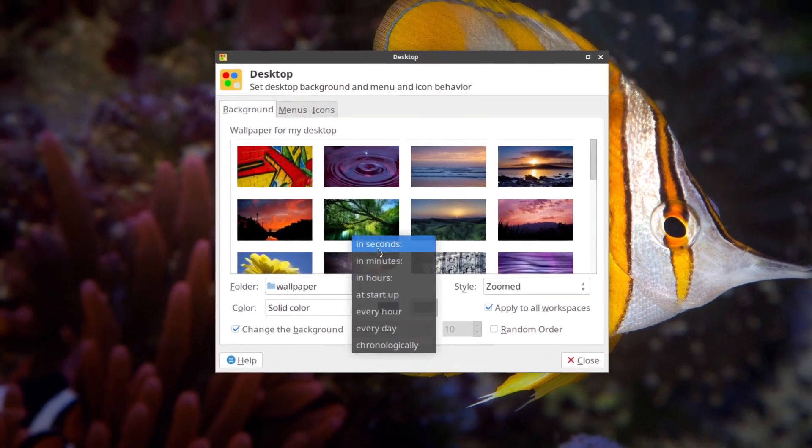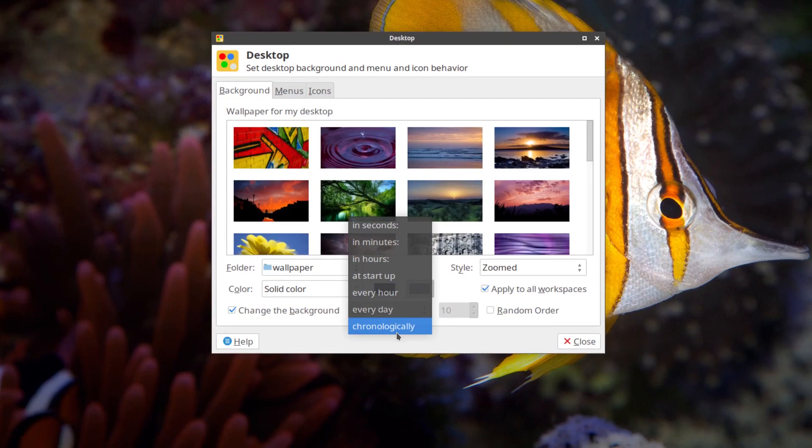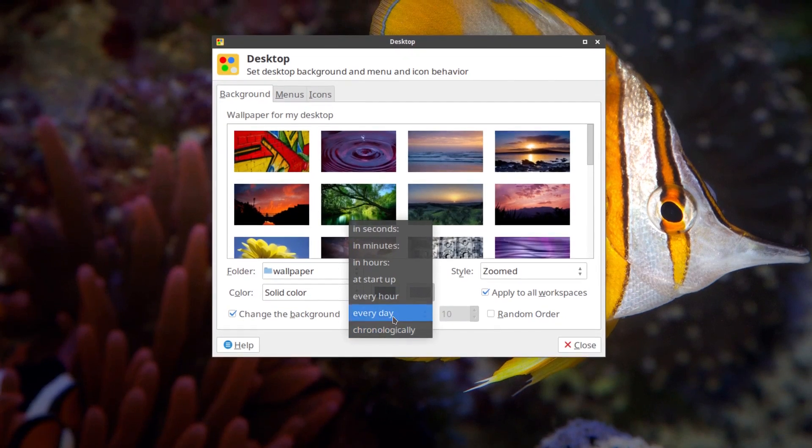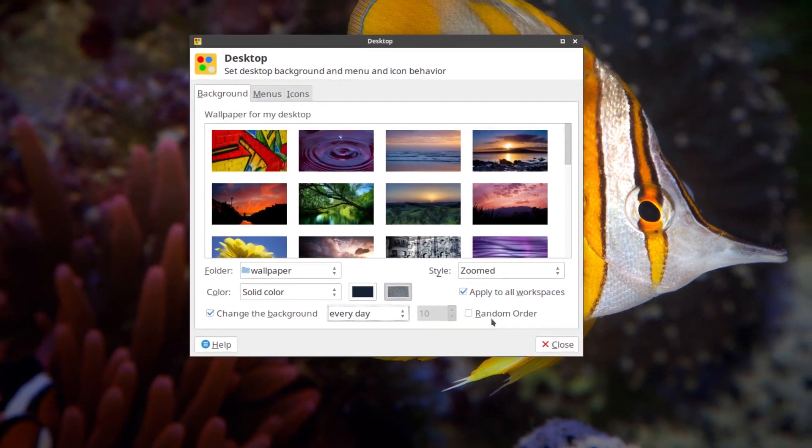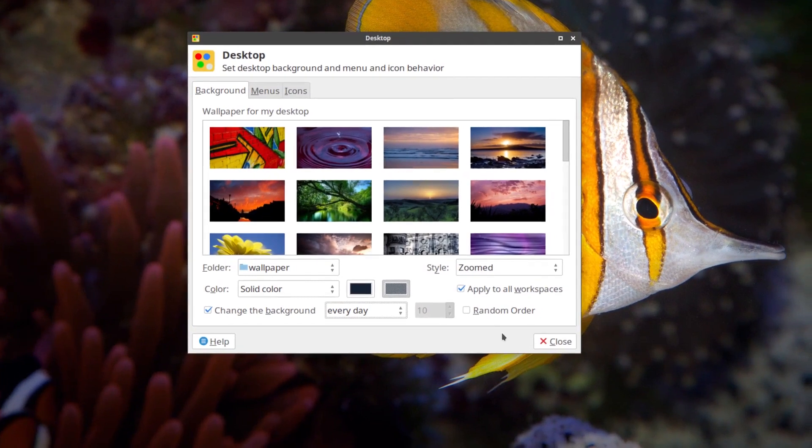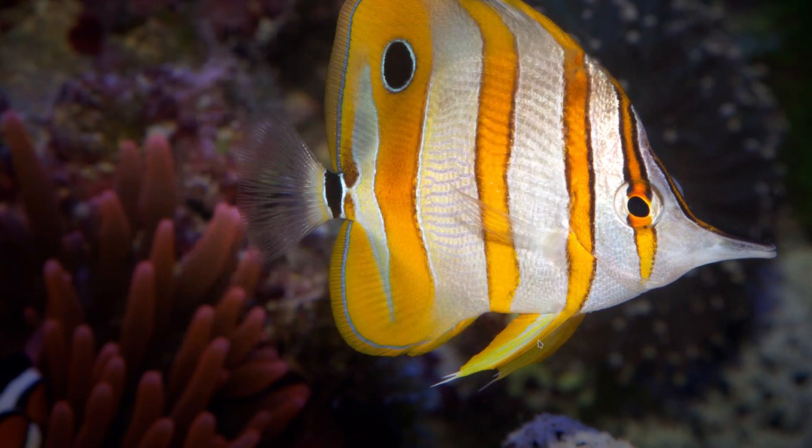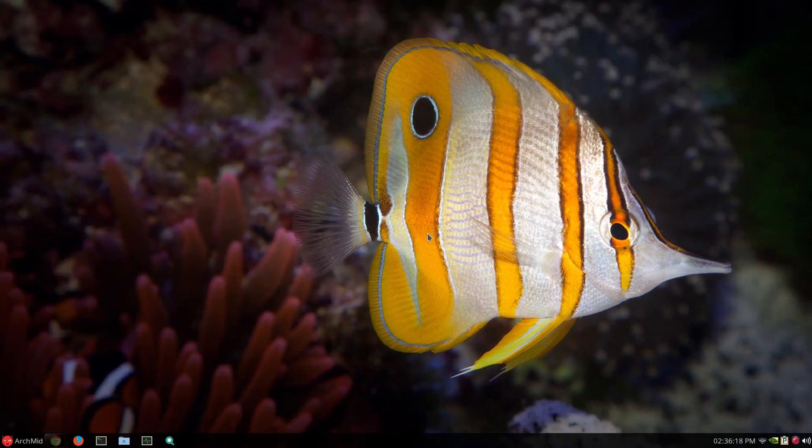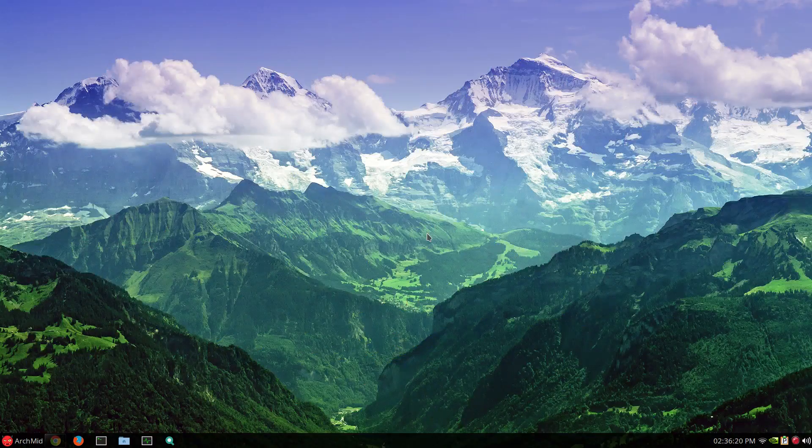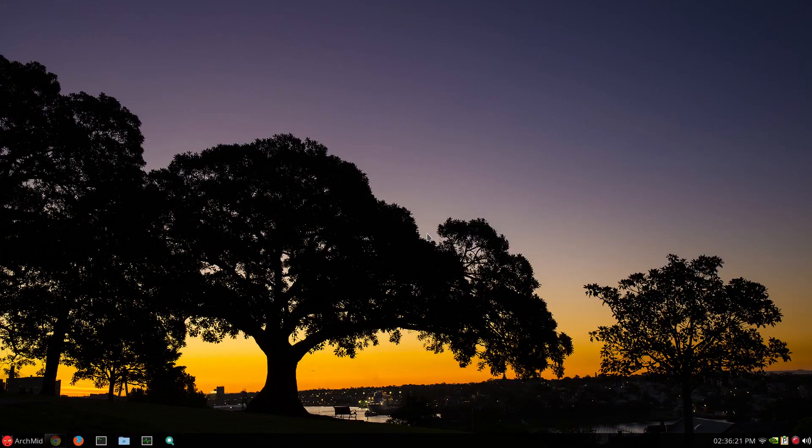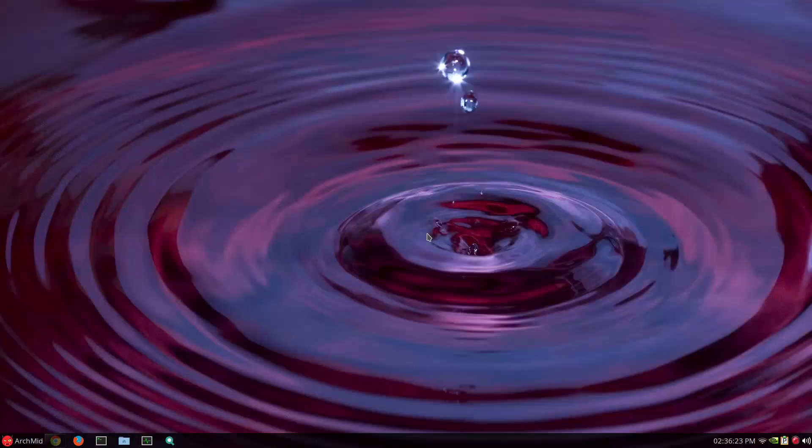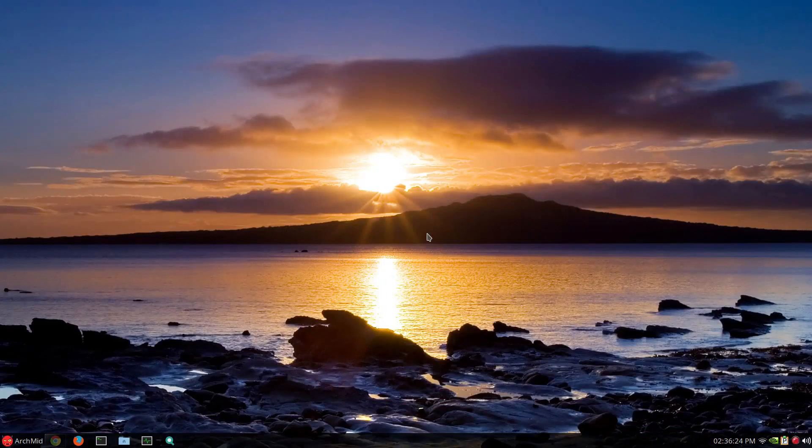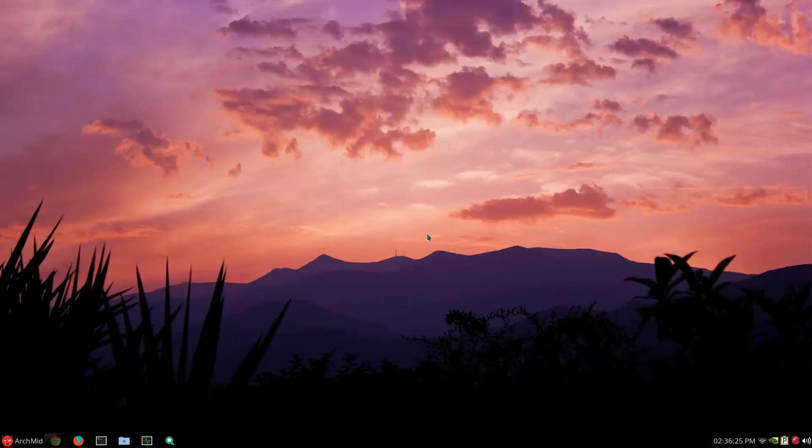in seconds, minutes, hours or at launch. I just have it every day. Random order seems to slow things down. So I just unchecked that. So by pressing that key combination, I get the wallpapers changing to what I wish.